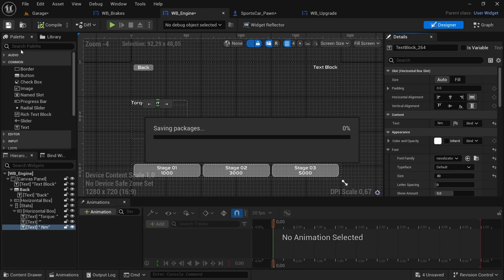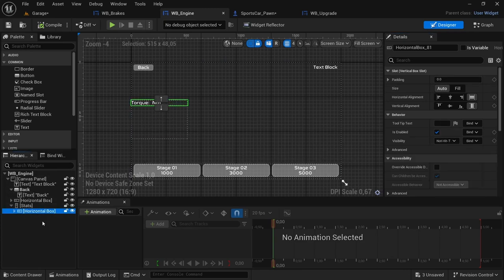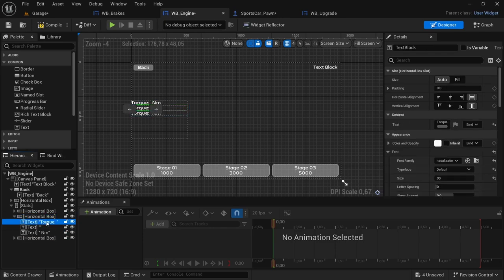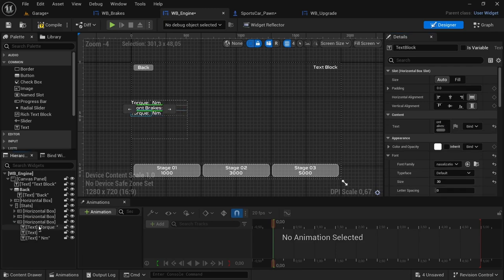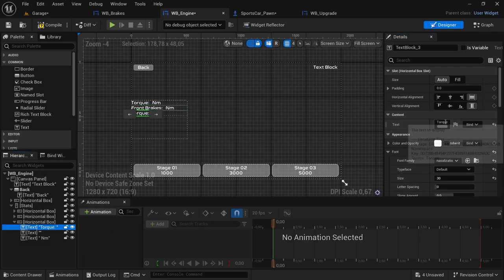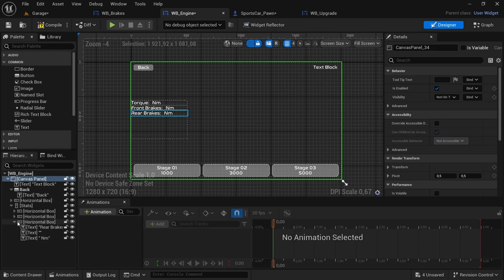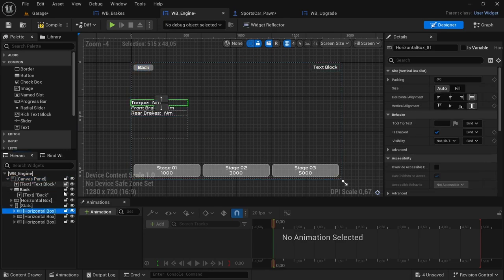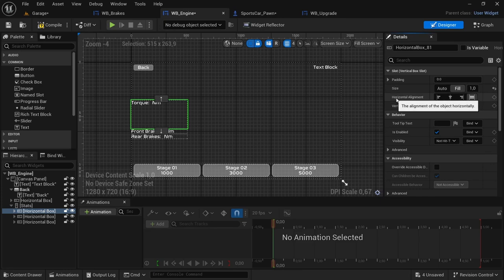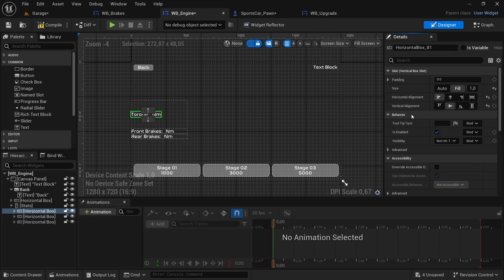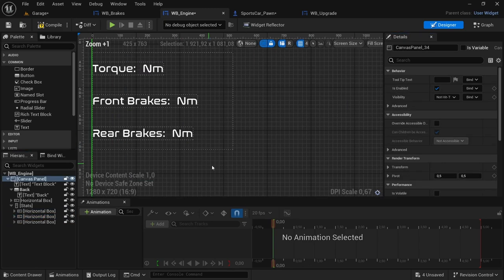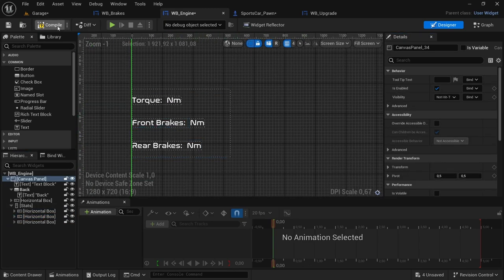Compile and save, then duplicate that horizontal box two more times with Ctrl+D. The second one — formerly known as torque — change this to front brakes. The third one — change this to rear brakes. Select each horizontal box, change the size to fill, vertical alignment to left, horizontal alignment to left, vertical alignment to center. Do the same for the other ones as well. Compile and save.